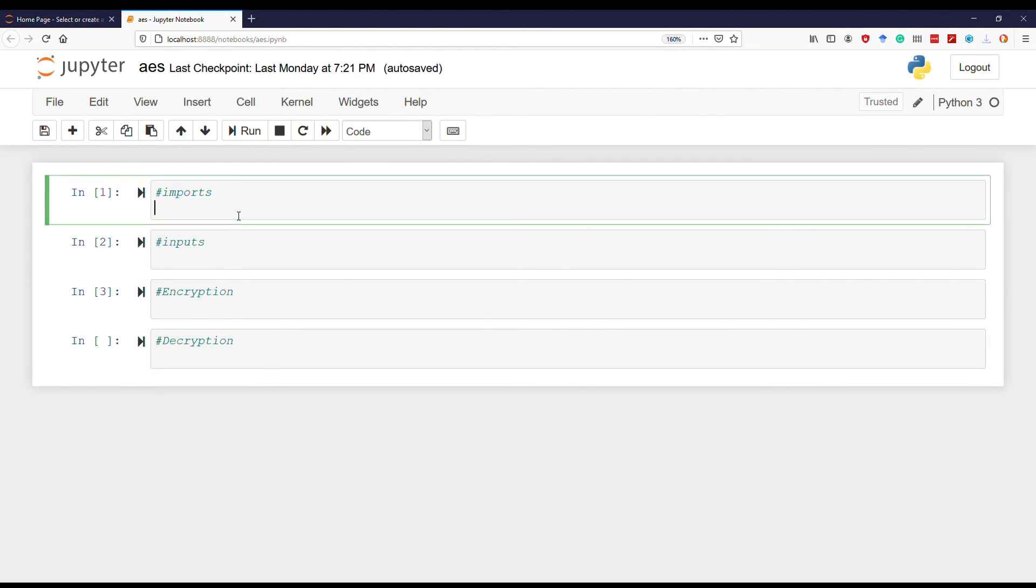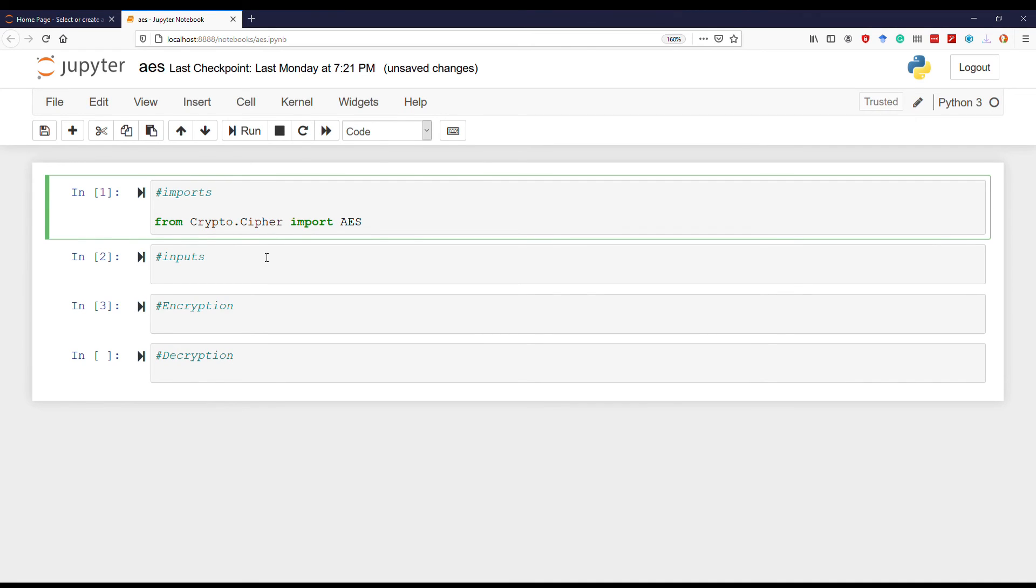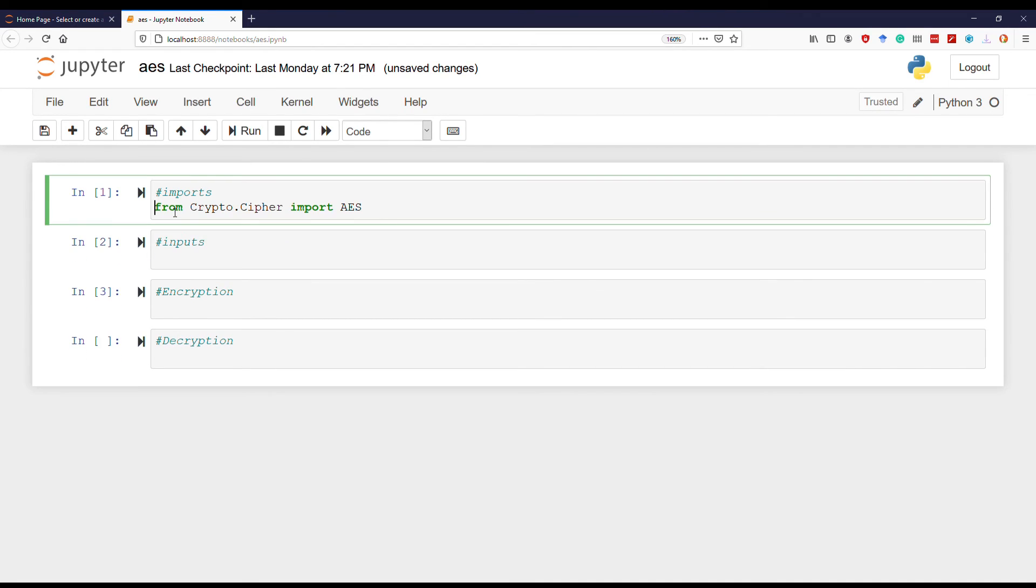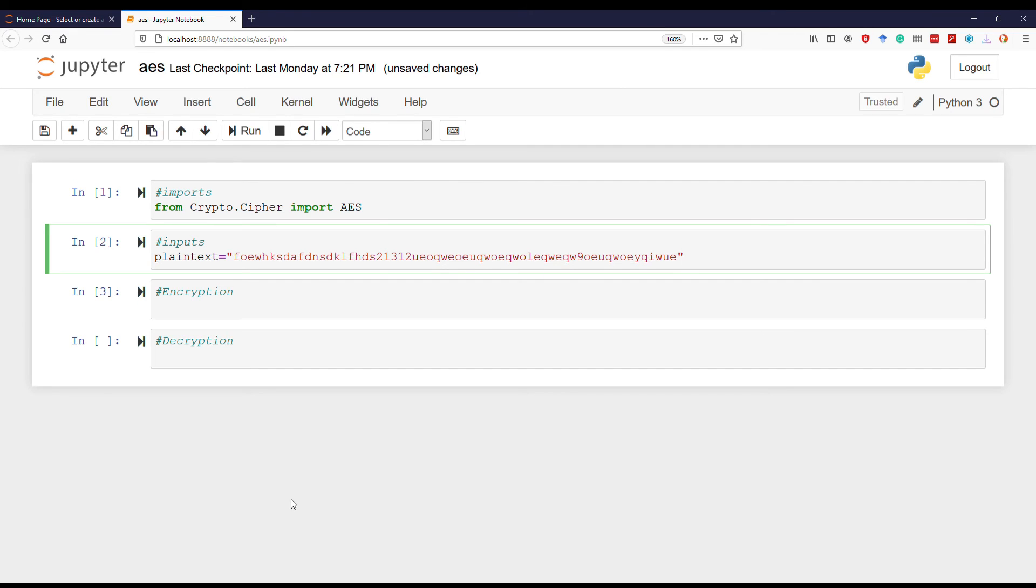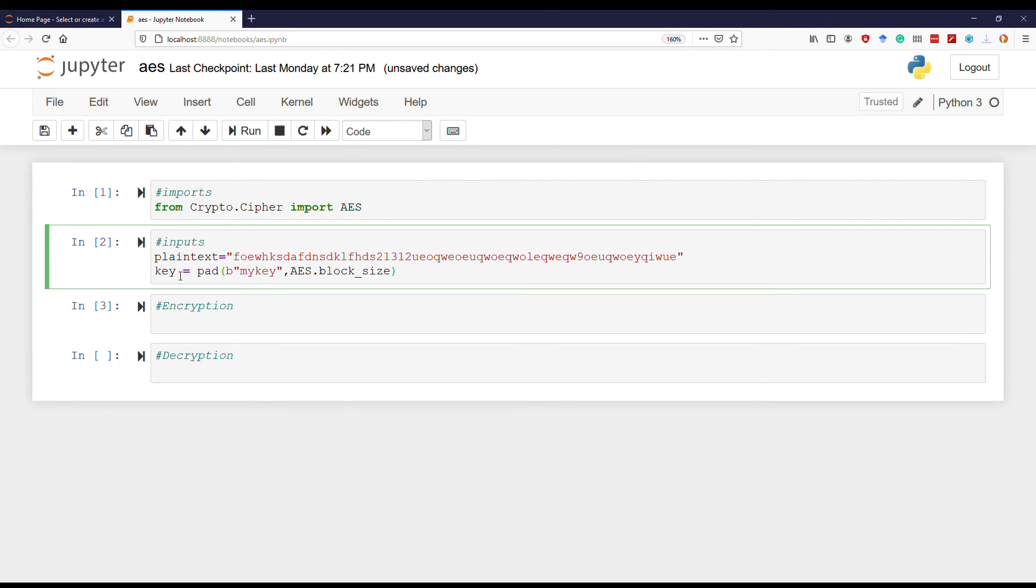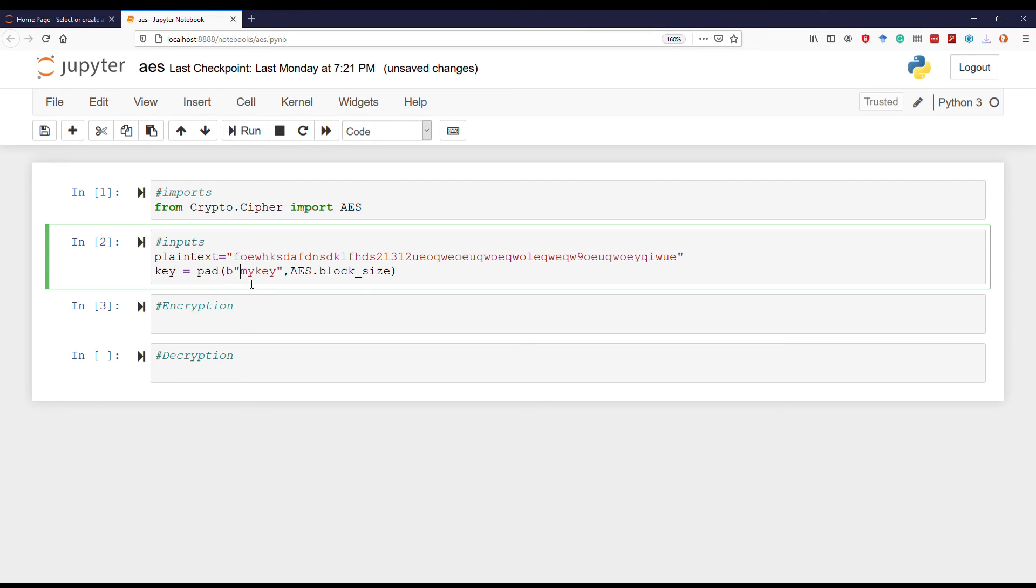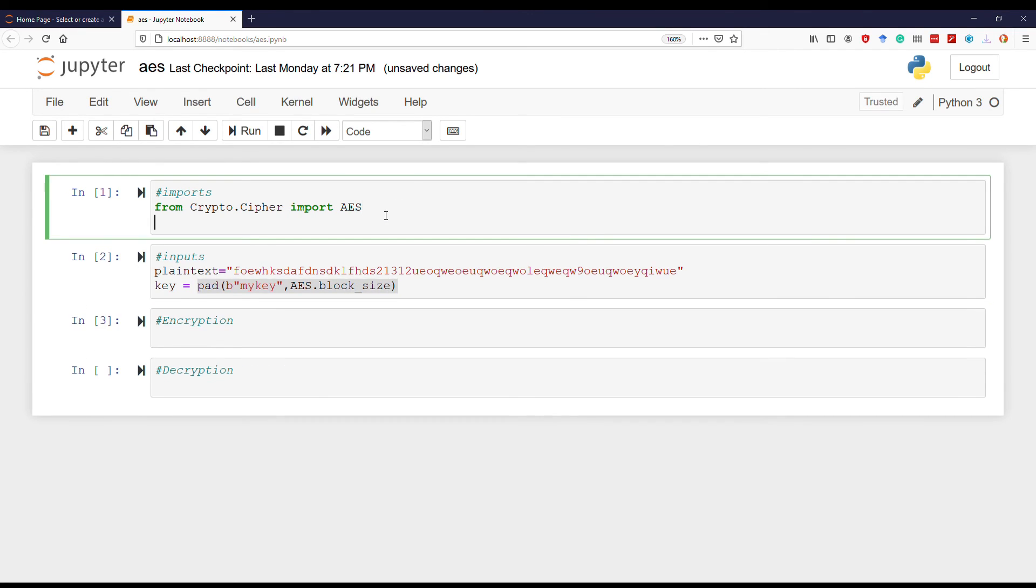To begin, I will import the AES class from the Crypto library. Next I'll be adding the plain text, then I will add the key. You can see I first converted the key to bytes form, and then I used padding to increase the size of this key to something which AES can accept, which is 16 bytes in this case. That's why I used AES.block_size, and for this I have to import the pad functionality.